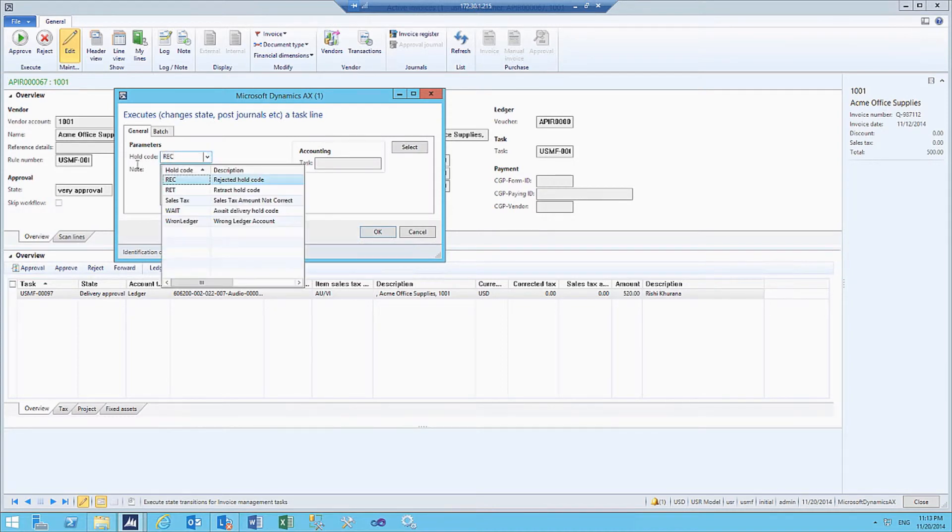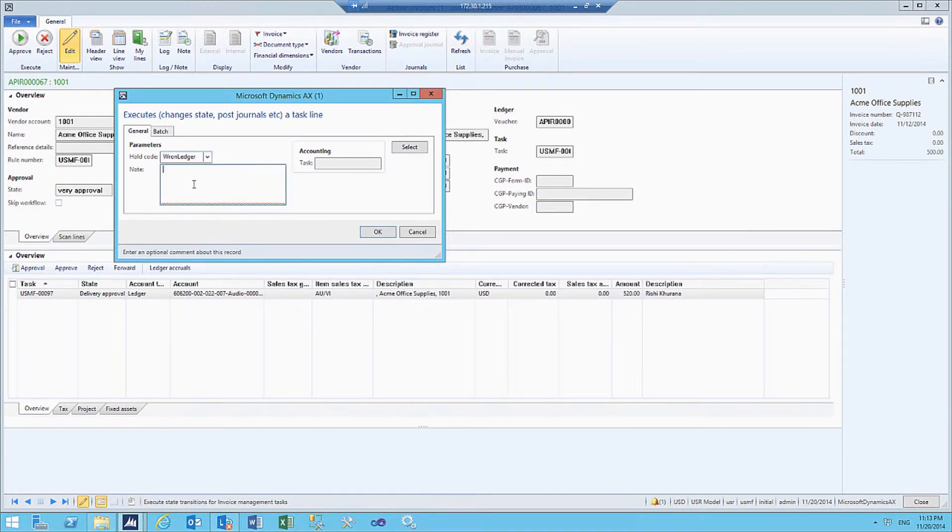We select the correct hold code, which is, in this case, wrong ledger entry.